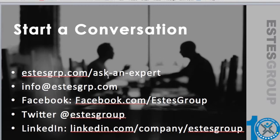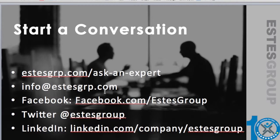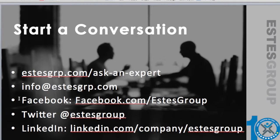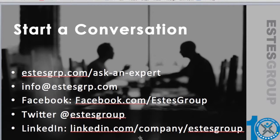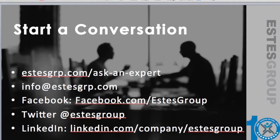info@estesgrp.com, lots of people are monitoring that and we'll get back to you. Follow us on social media and you'll always be in the know of new videos, new webinars. We're doing webinars once a month so make sure to check us out on facebook.com/estesgroup, twitter @estesgroup, linkedin.com/company/estesgroup. Thanks everybody, talk to you soon.